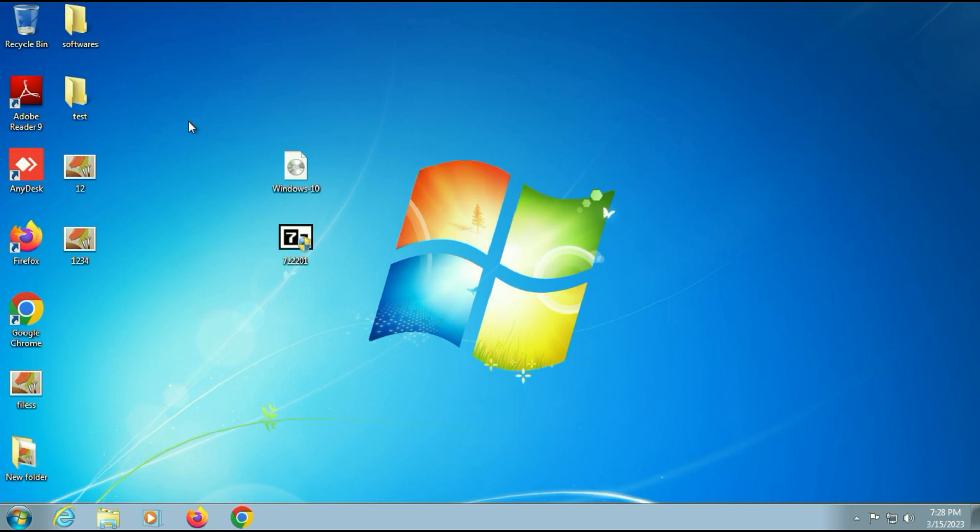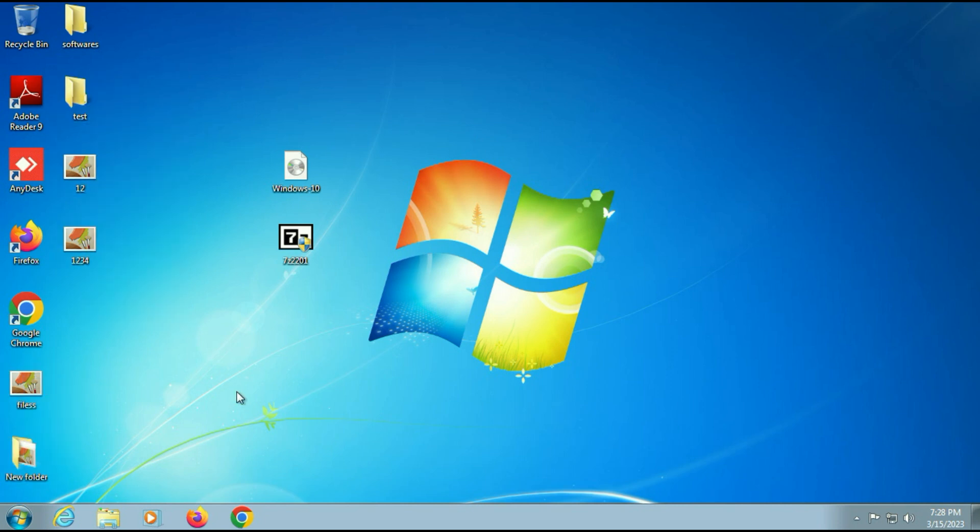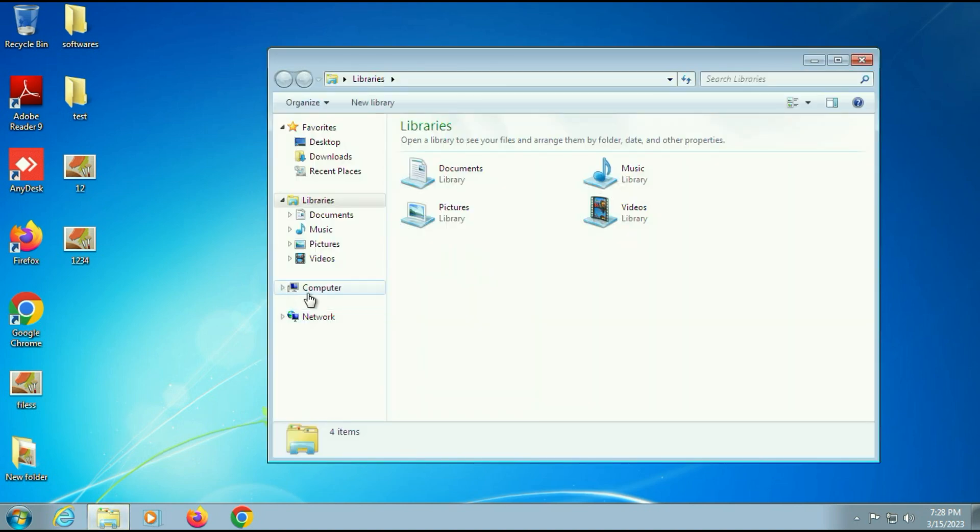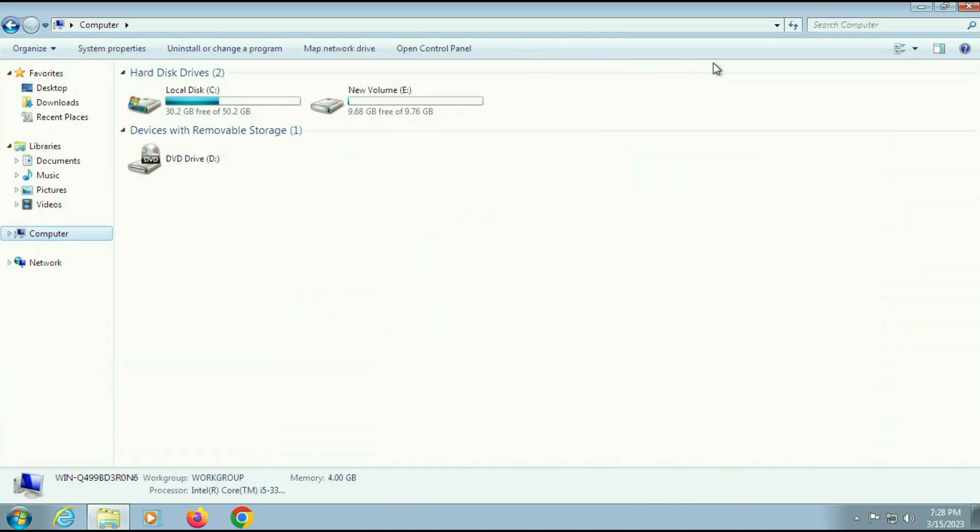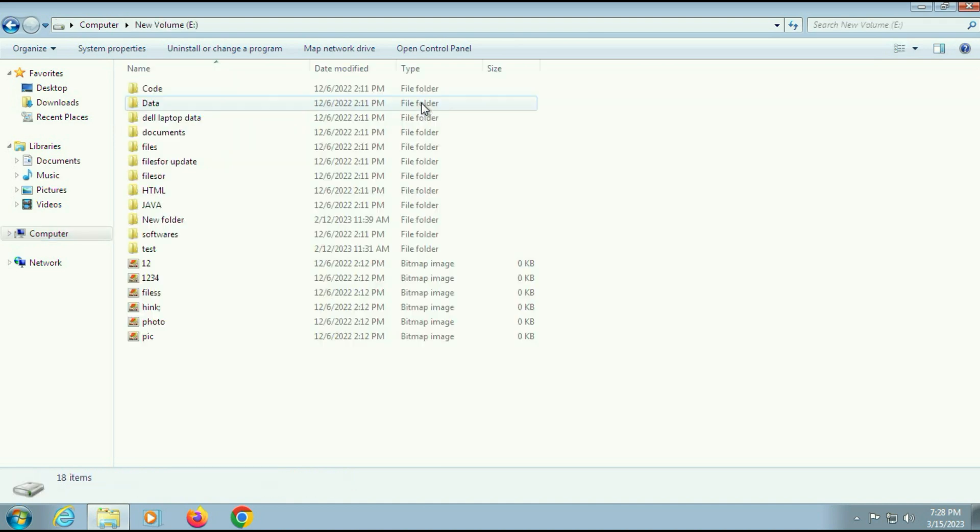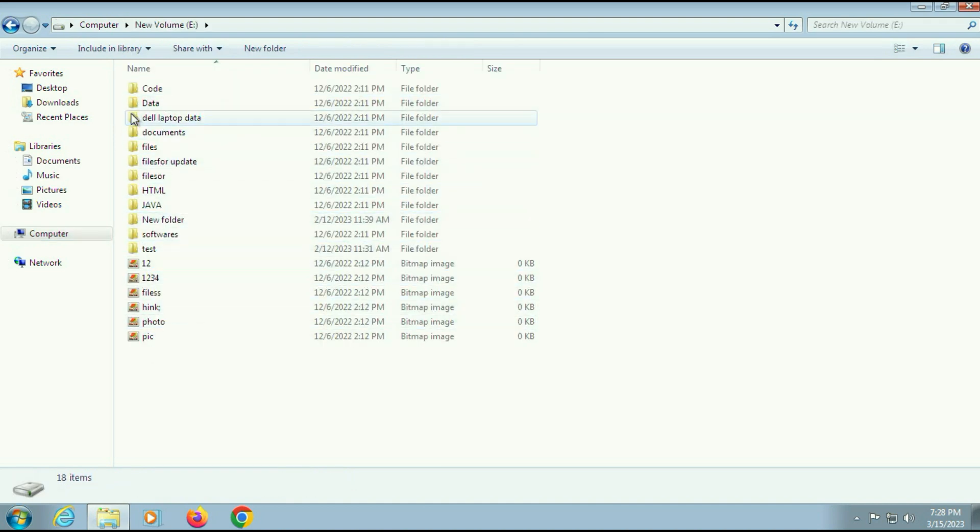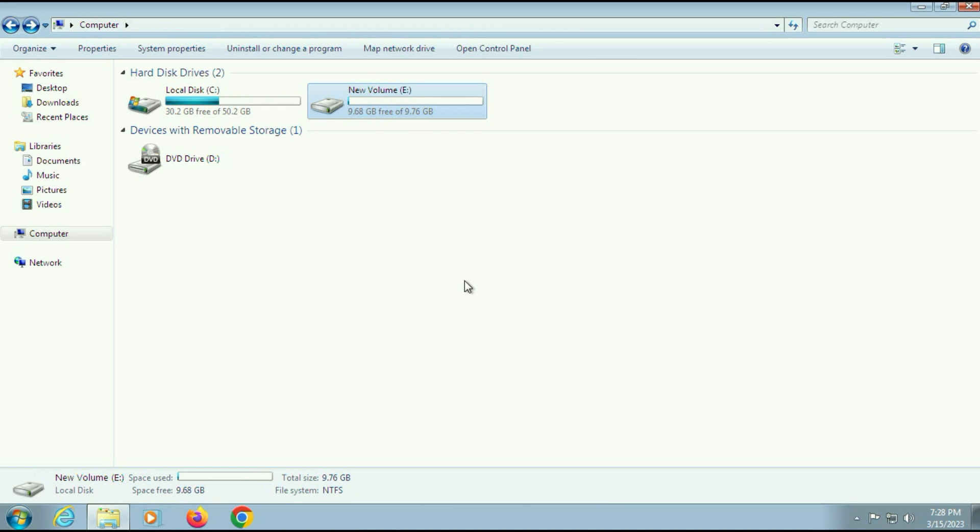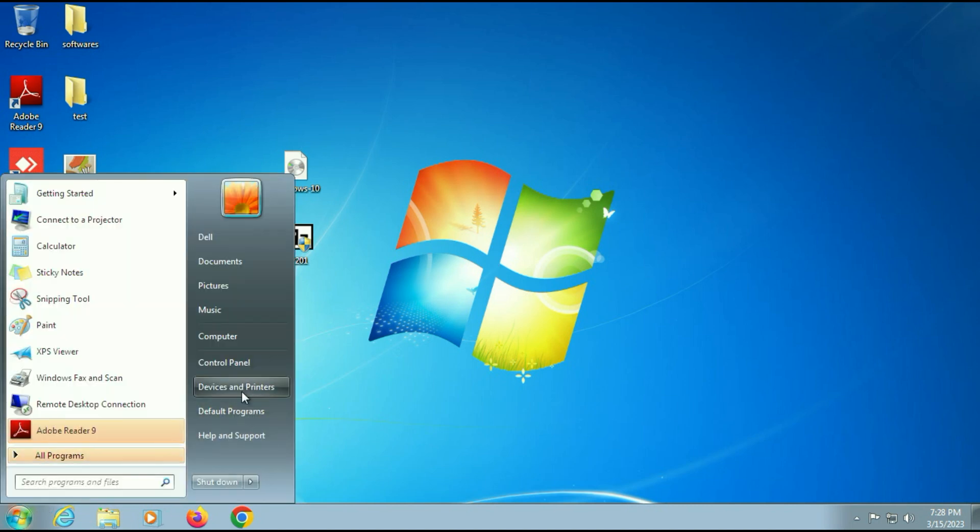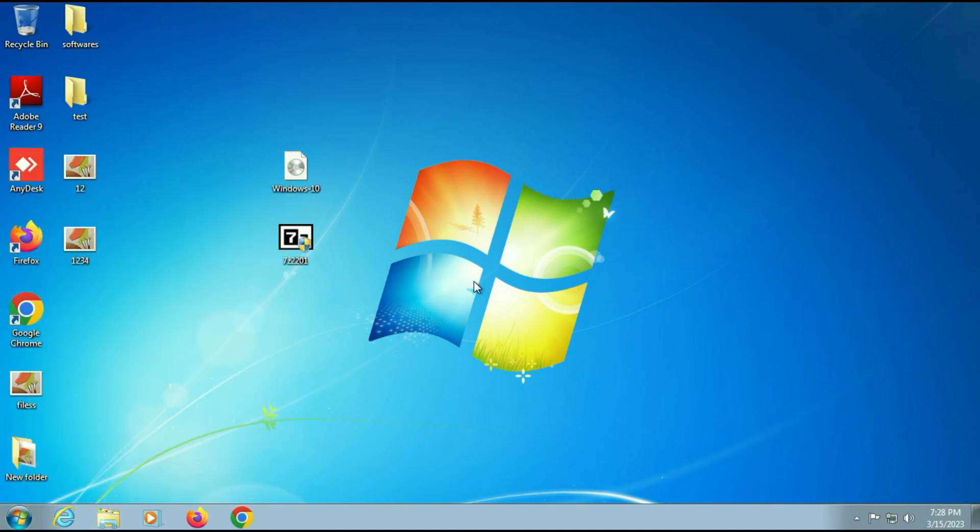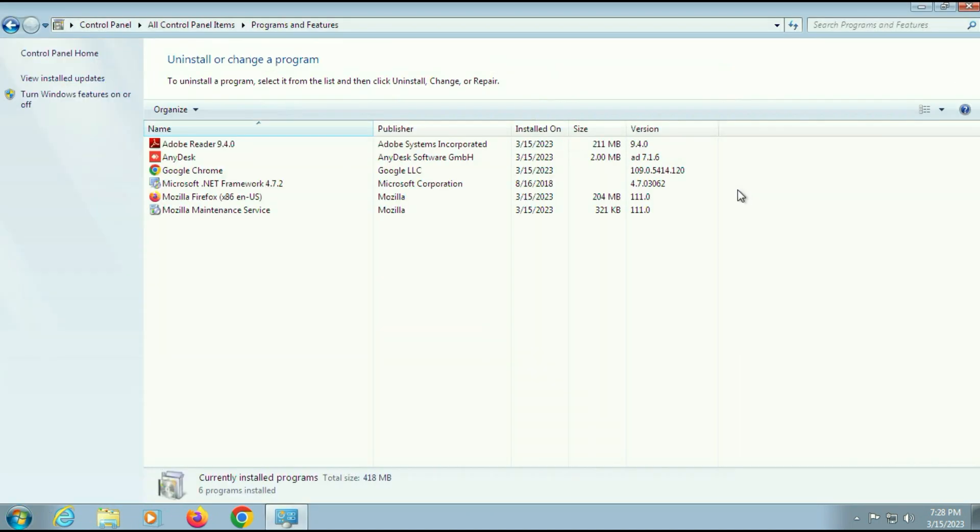As you can see, I have some files and folders on my desktop and I also have another partition. This is my other partition and you can see some files and folders in it. Your data will remain safe. I will also show you my software. As you can see, I have a few software programs in my system. There will be no software loss in this process as well.